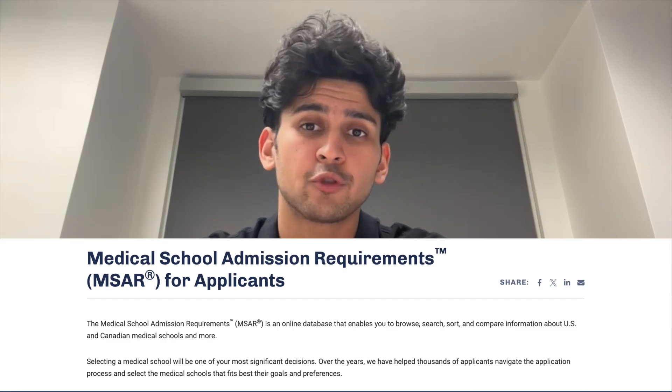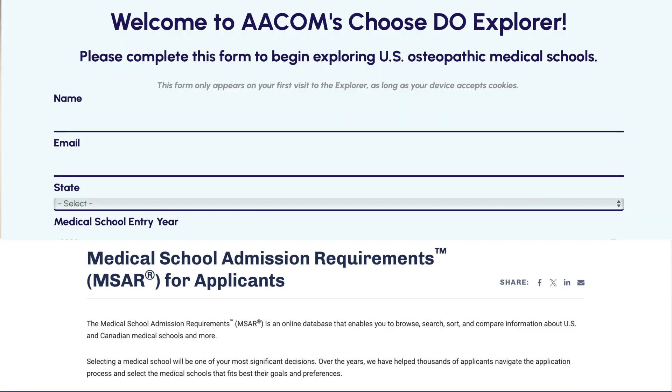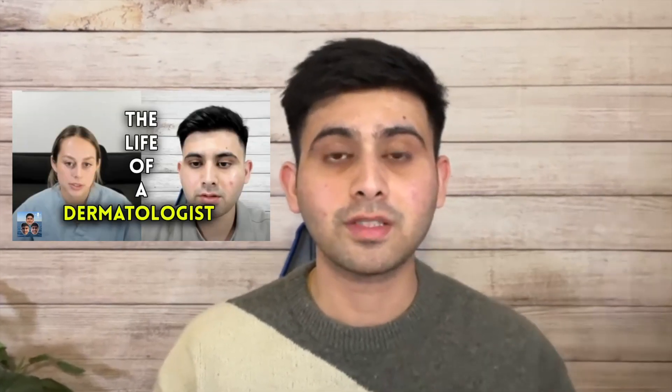Your first step is to make a full list of the schools you want to apply to. Some considerations you should keep in mind are the academic requirements, the location, the quality of education and supports, and many other things. Some tools you can use for MD schools are the MSAR, and for DO schools, you can use the DO Explorer. These are really helpful for comparing schools and coming to a decision about where you really want to go.